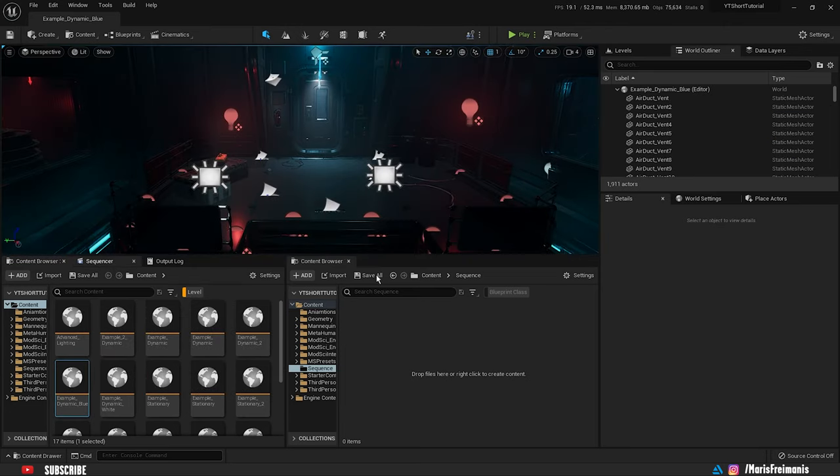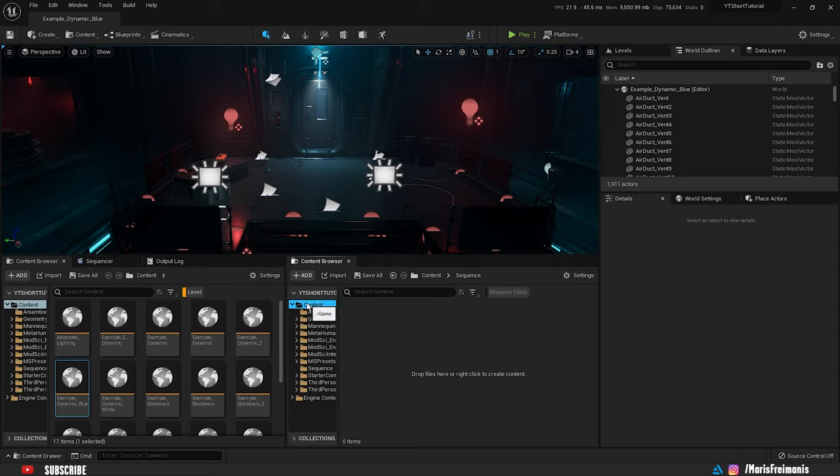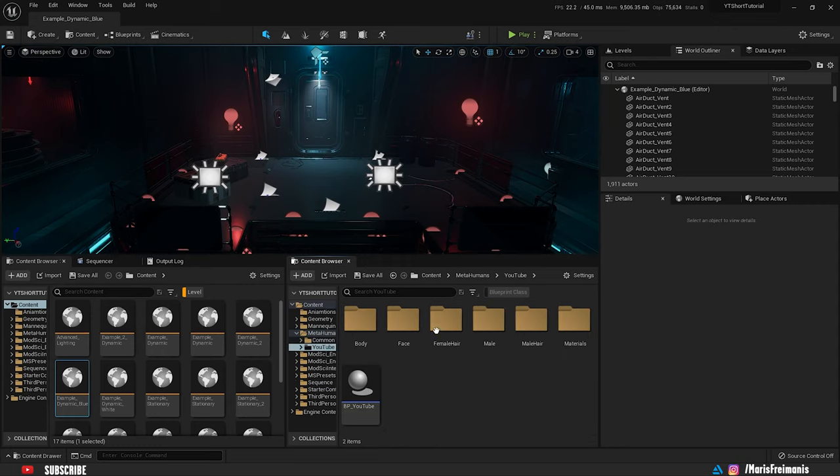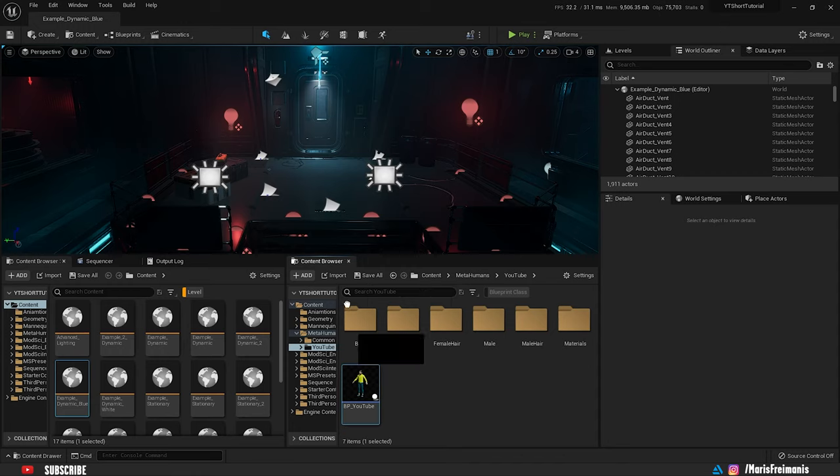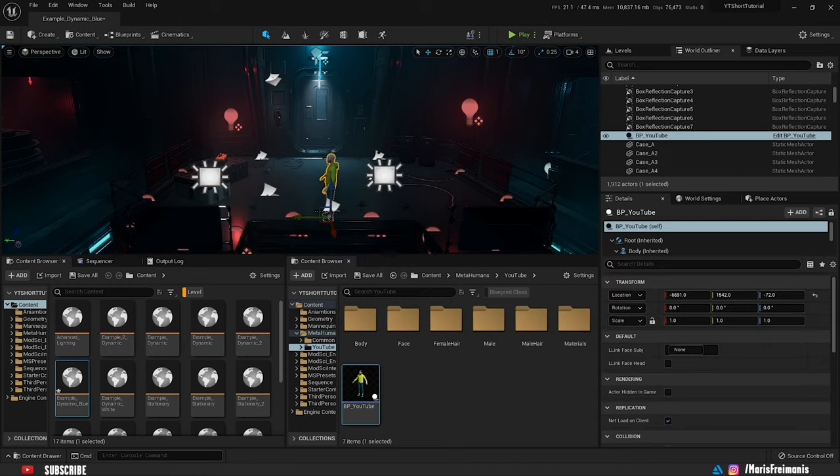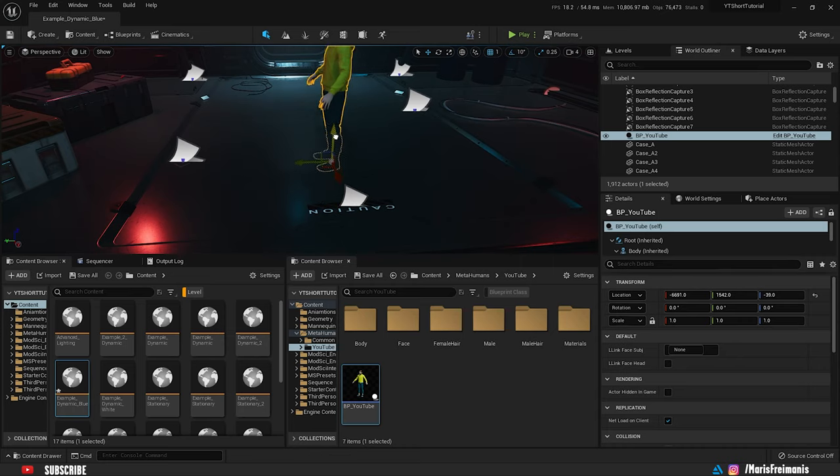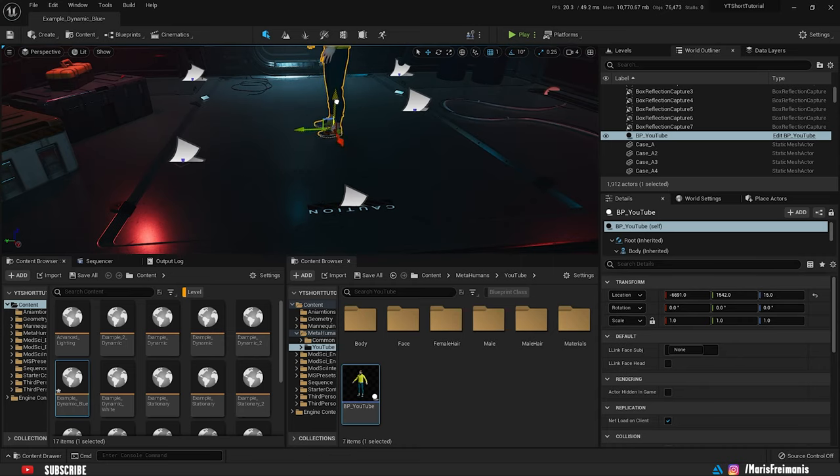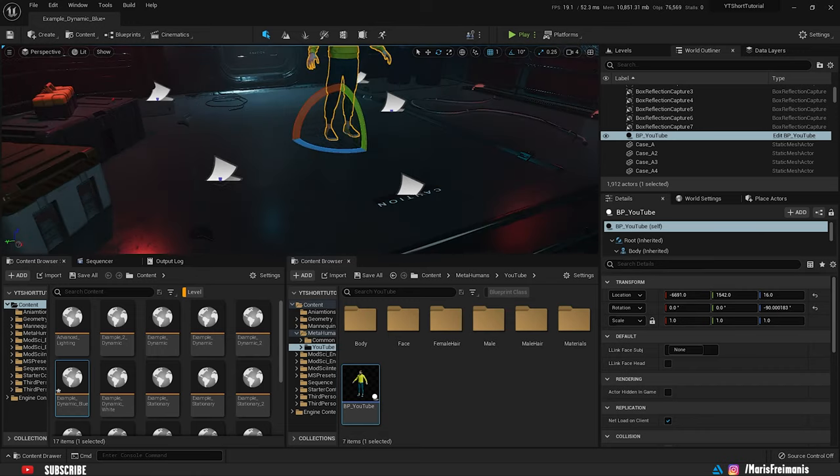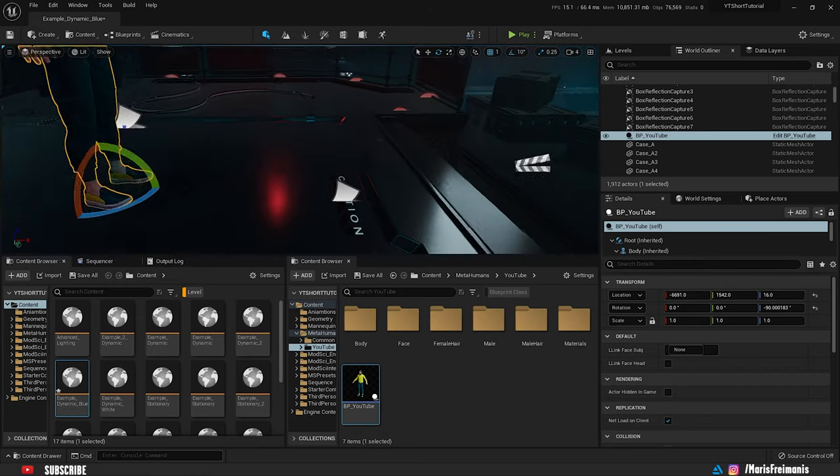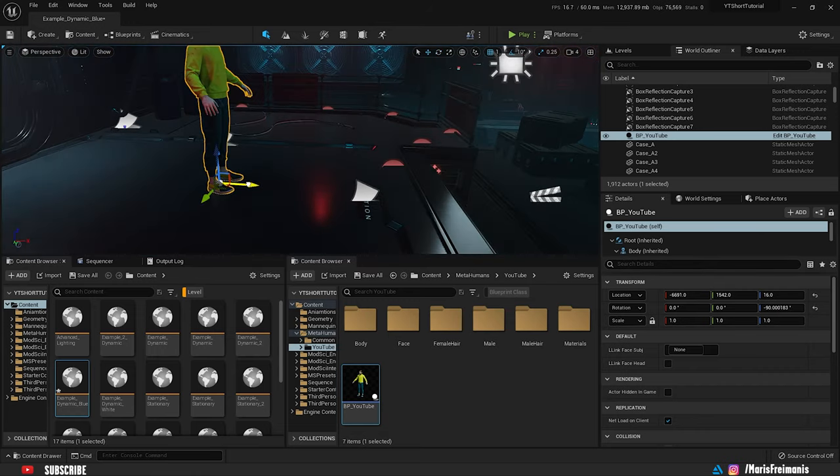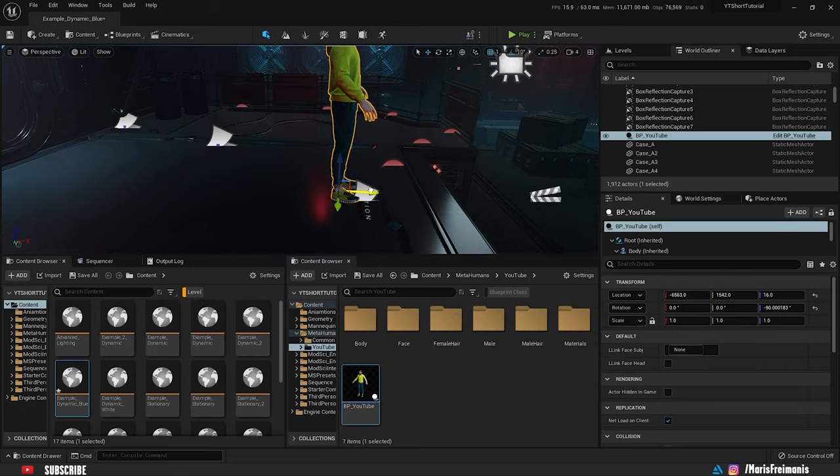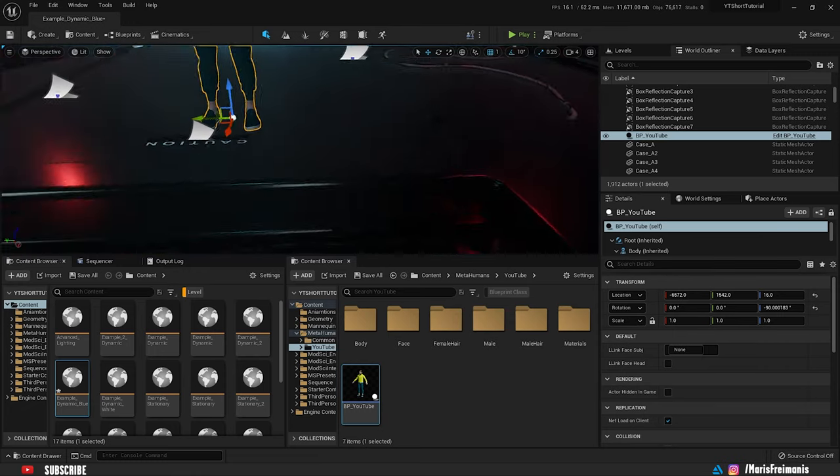First thing we're going to do is find the MetaHuman and drag it into the scene. Let's find the MetaHuman Blueprint and put it into the scene. Let's pull it up a bit so the feet are aligned to the surface. Now we can rotate it 90 degrees. I'm just going to move it a tiny bit more forward so we can have the depth and I think it looks pretty good.